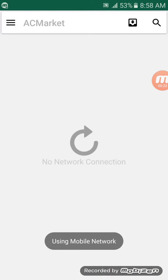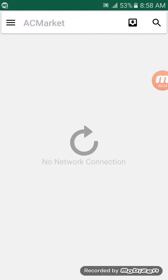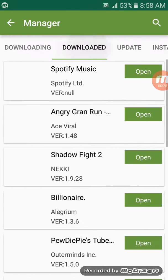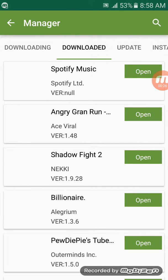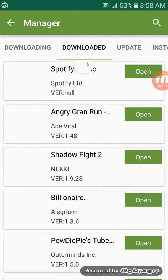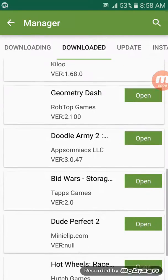But I don't have Wi-Fi so I have no connection. I'll prove that Geometry Dash is here — see, Geometry Dash by RobTopGames.